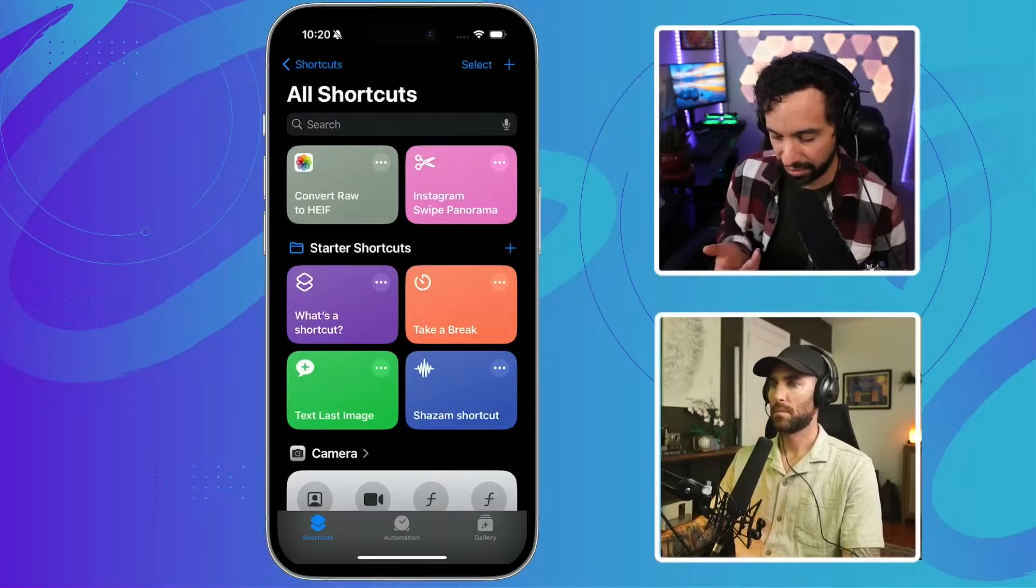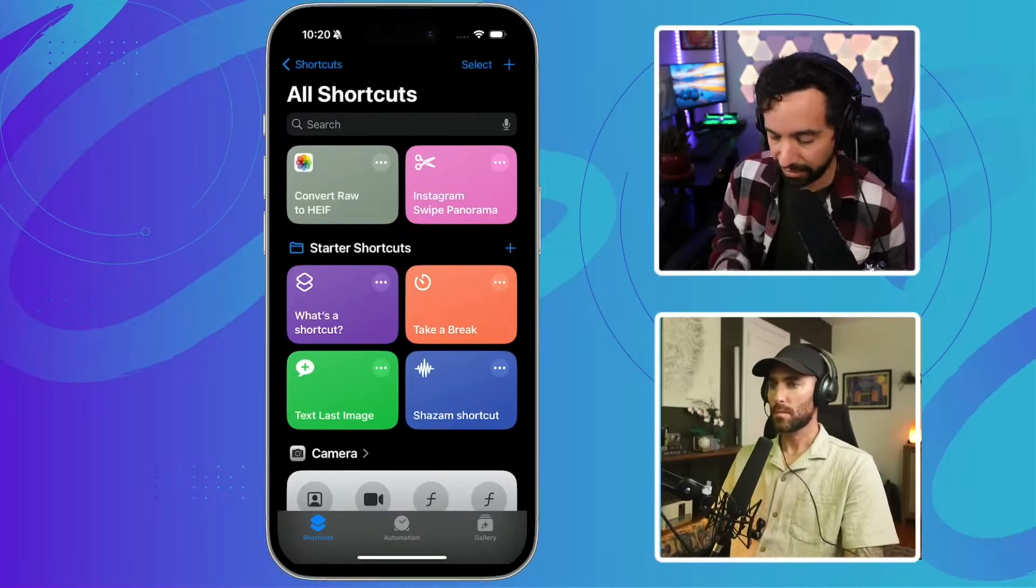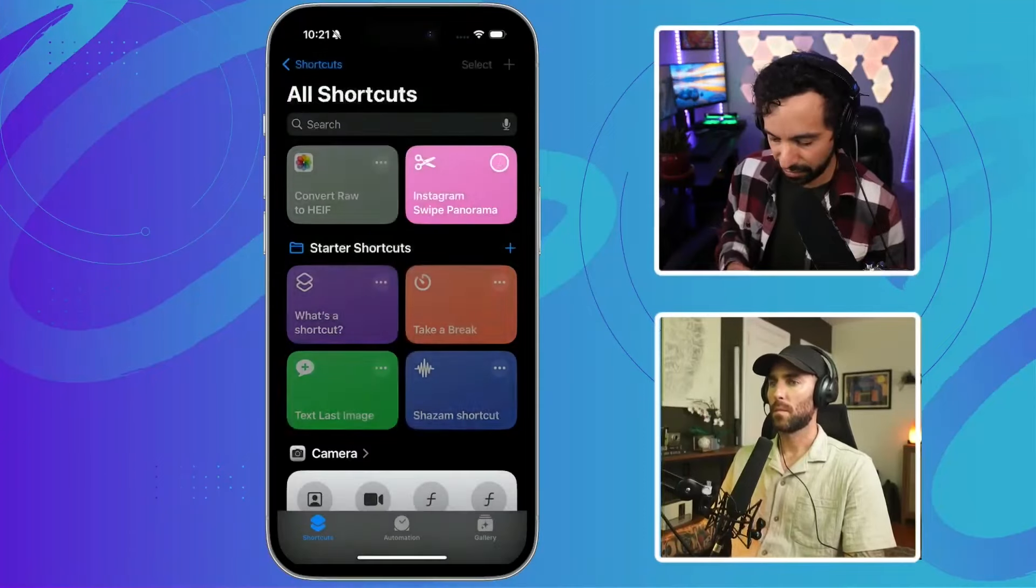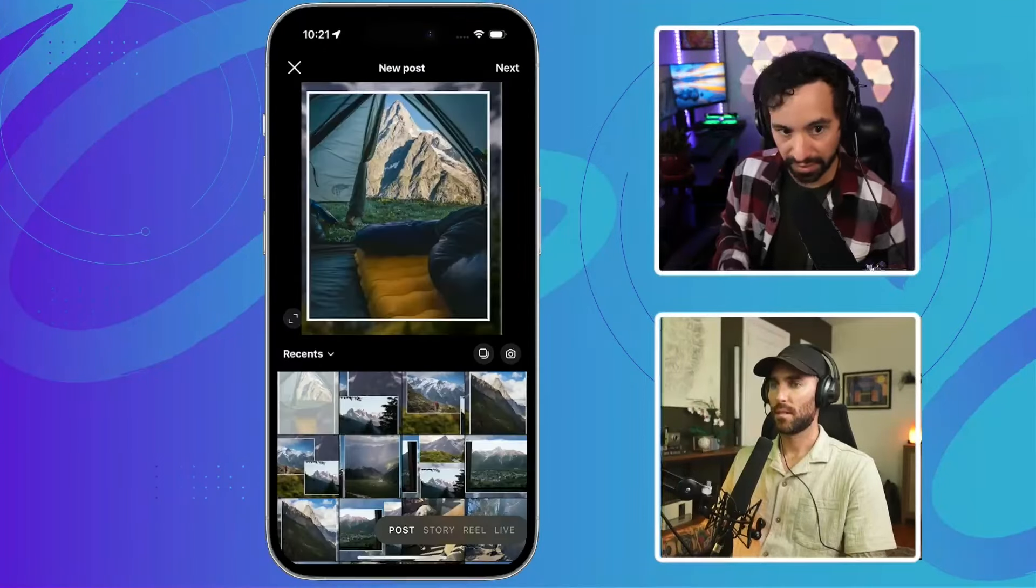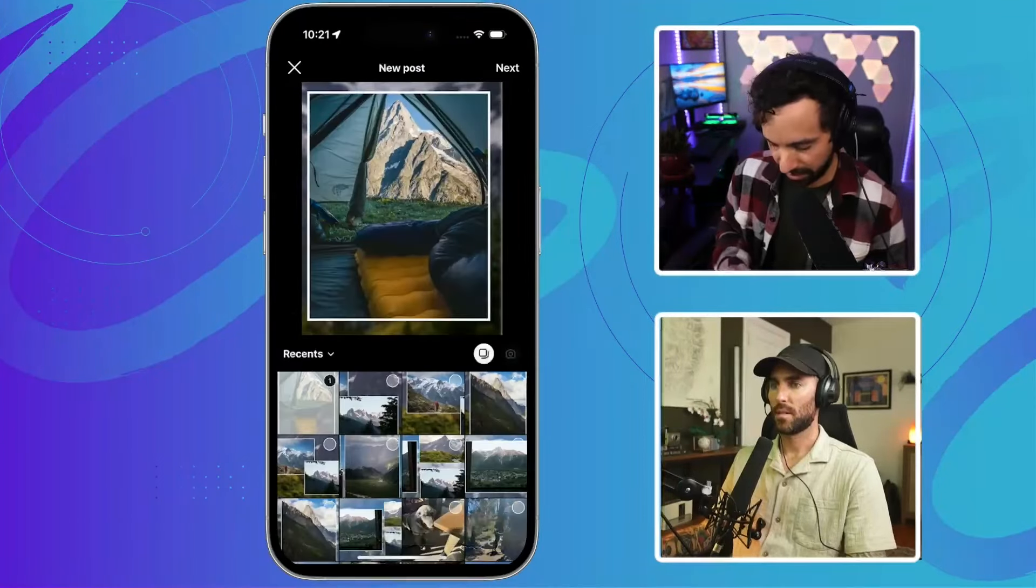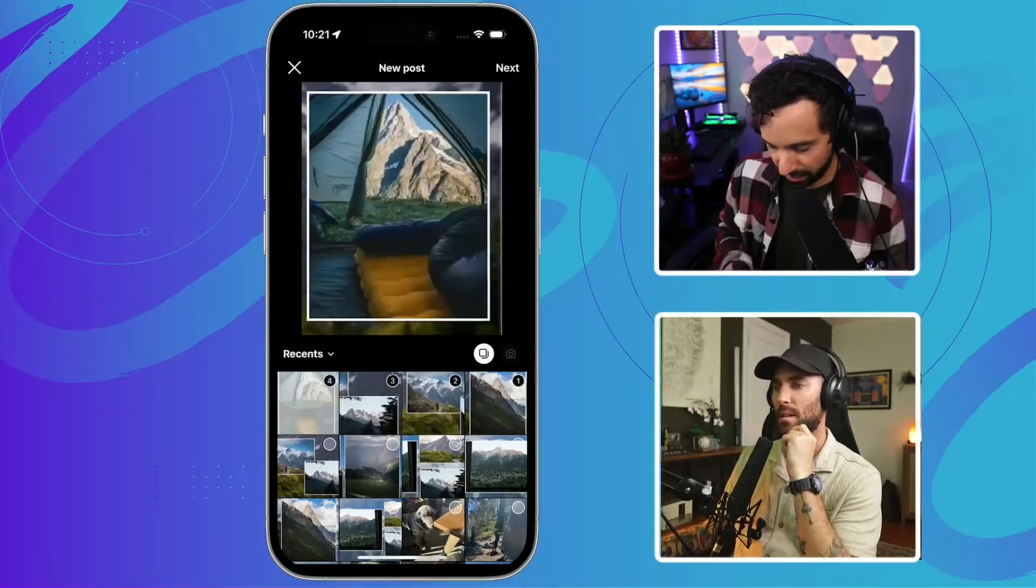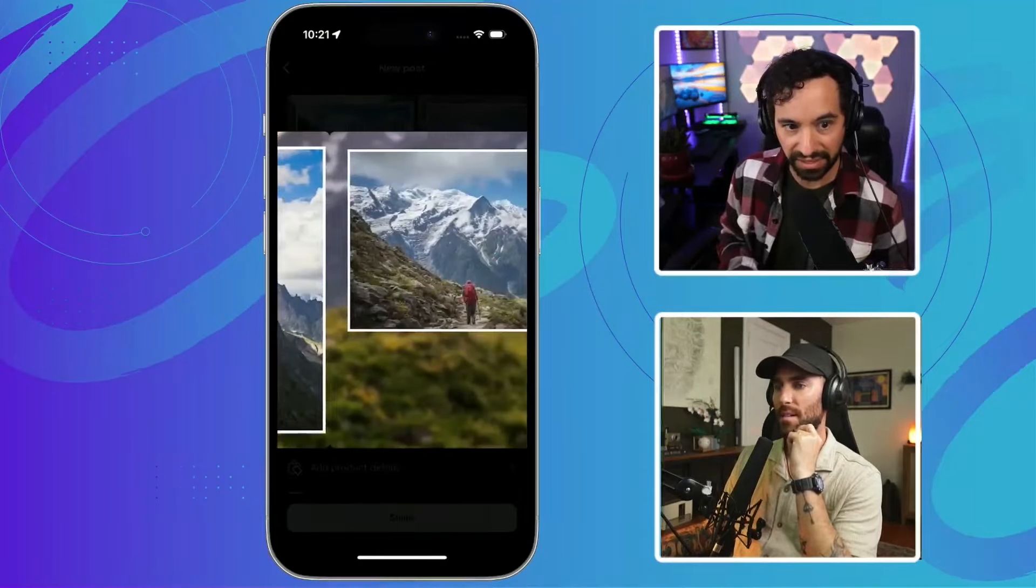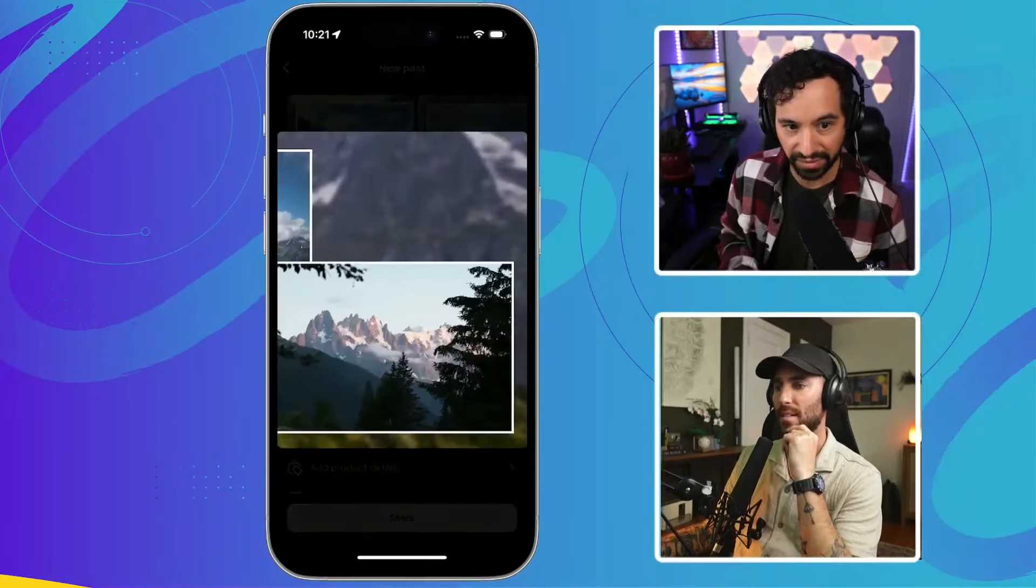I looked up this shortcut. It's called Instagram swipe panorama. How many slide counts do you want? So I'll do four, it's going to do its thing. Let's say I was going to Instagram and then I'll do one, two, three, four. So here you can see it's kind of this seamless carousel post.